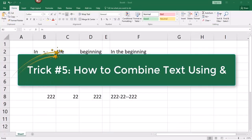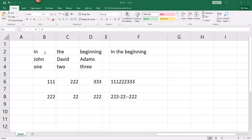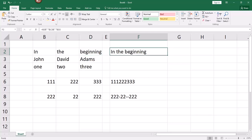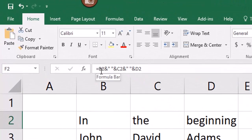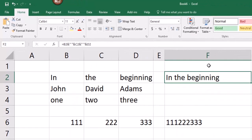For the fifth trick, I'd like to show you a nifty way to combine text from different cells using the ampersand. Say you have a large worksheet where information is split up into different cells and you need to combine words or proper names together in another cell without retyping everything. You start with an equal sign, reference each cell — for example B2 — then put an ampersand, and if you want a space between words you add a space in quotes, then another ampersand and the next cell reference.